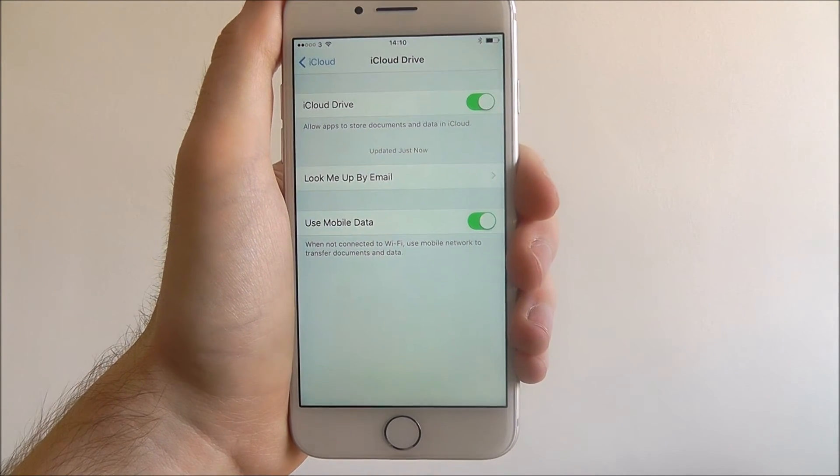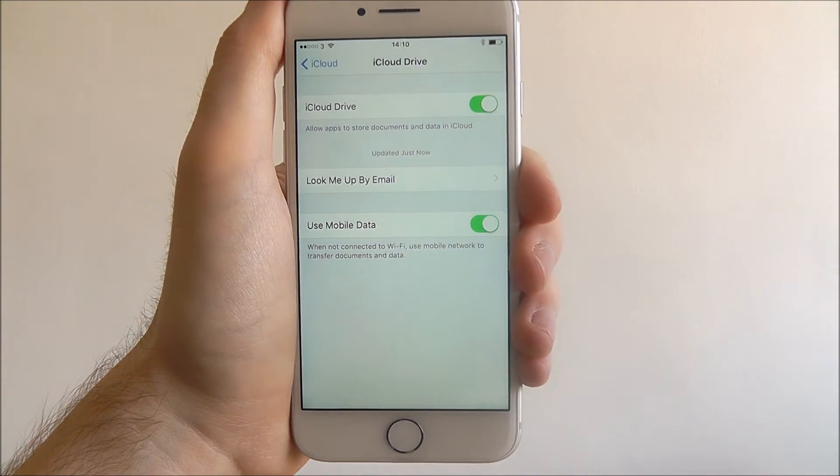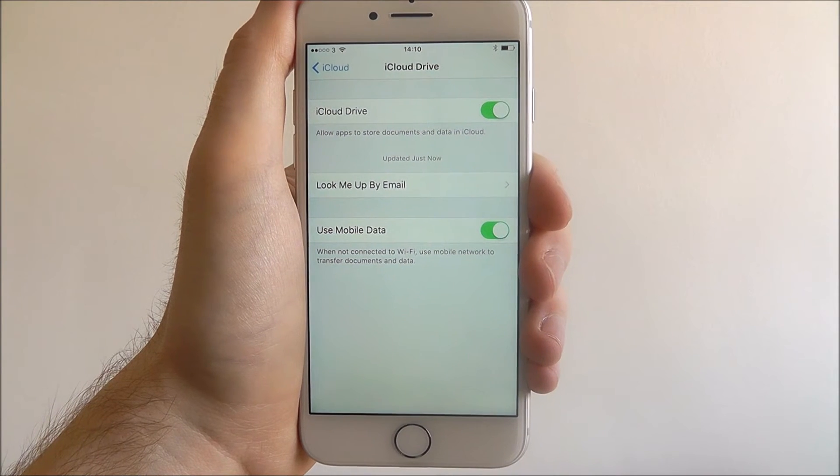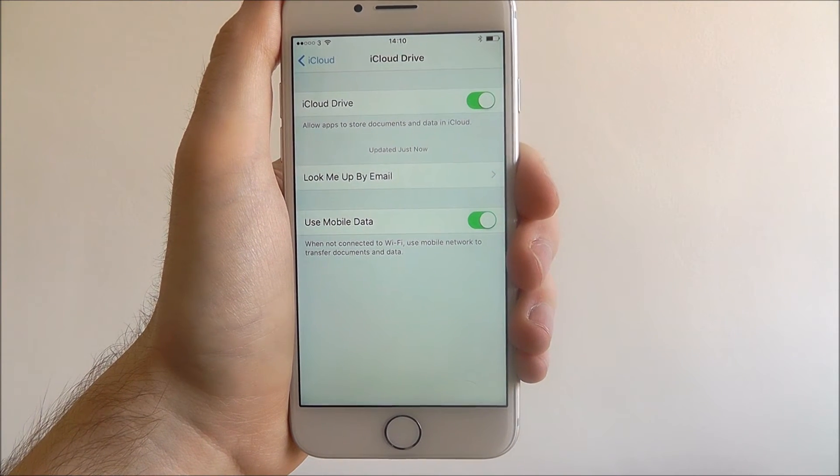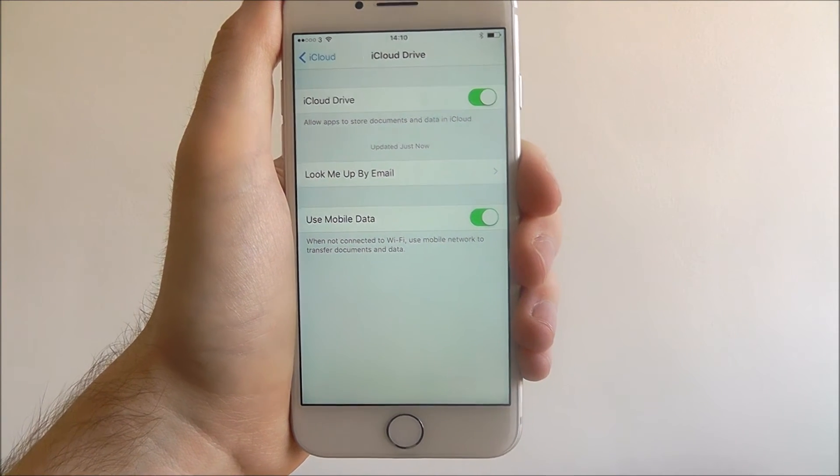Now that it's on, as you'll see, it will now allow apps to store documents and data in the cloud.